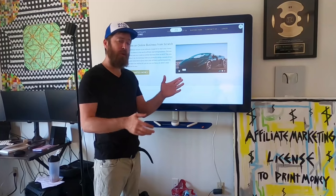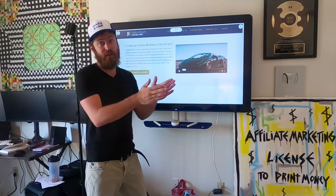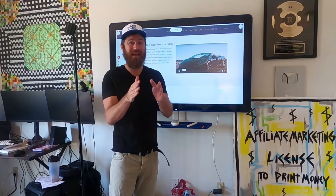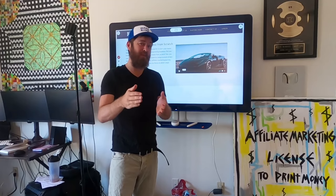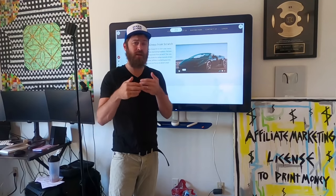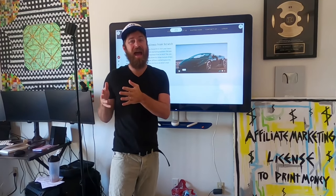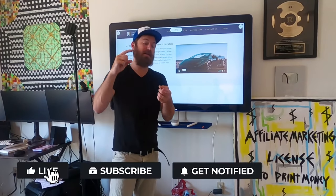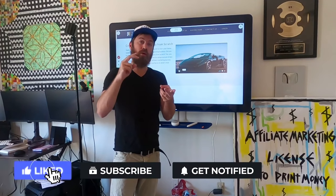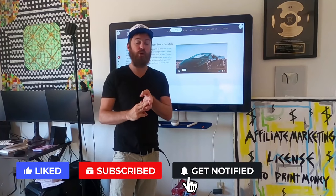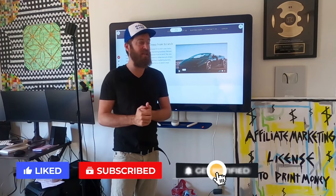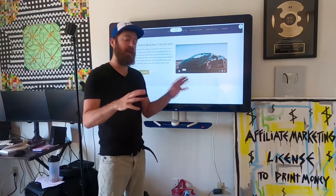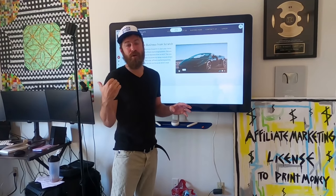I show folks how to register a website, how to build landing pages, and I give them landing pages. We also give ads and show you how to post ads on Google, Facebook, and Instagram.